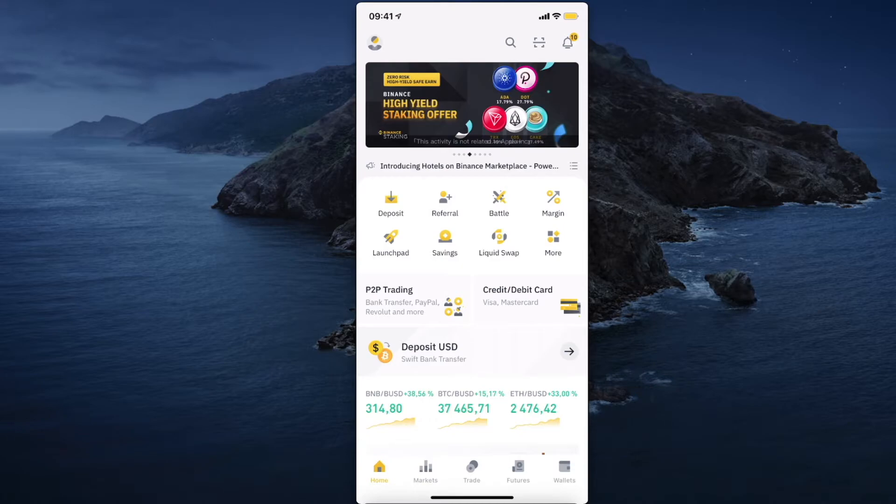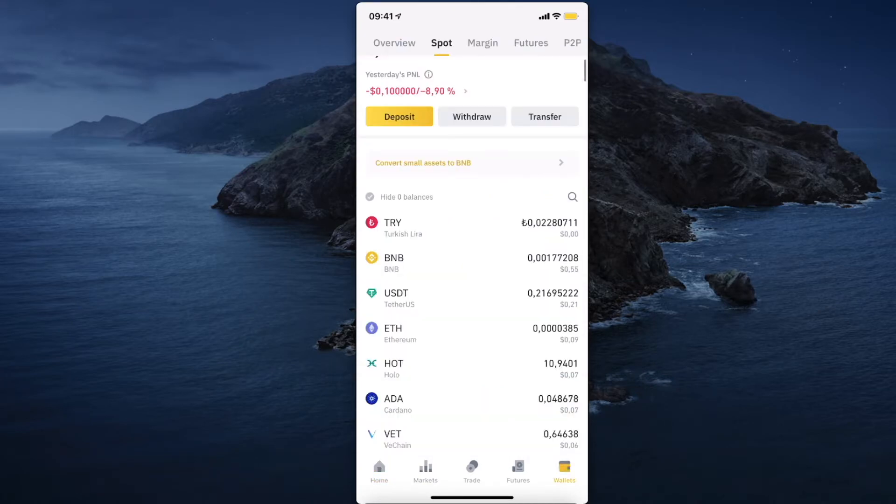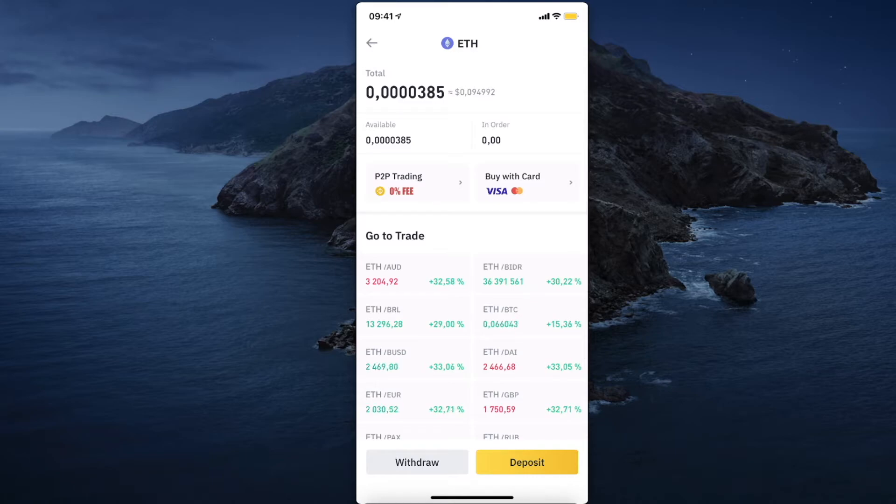You need to go on wallet on the bottom right and then you need to go on spot, and then you need to look for Ethereum and then press deposit.